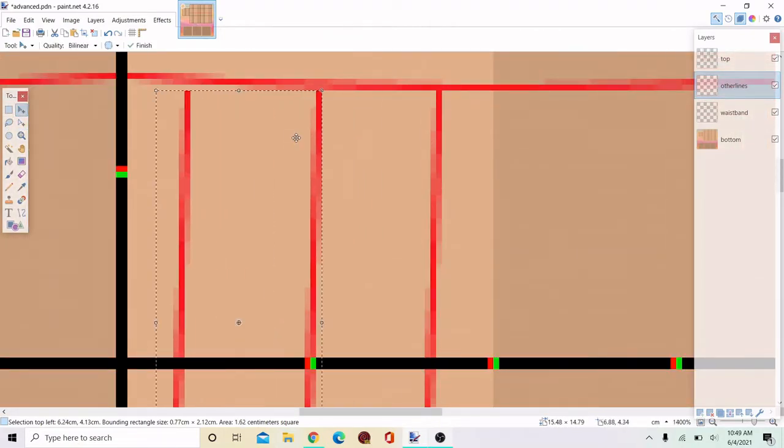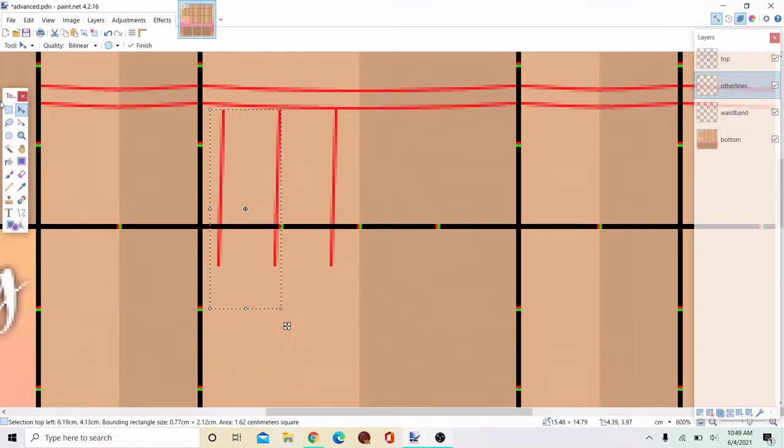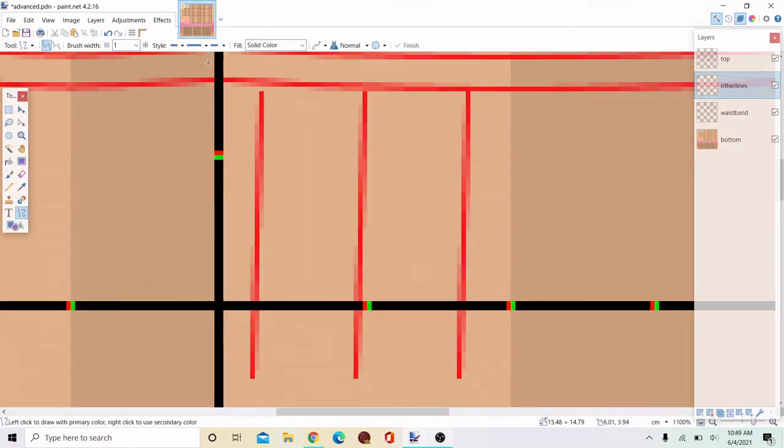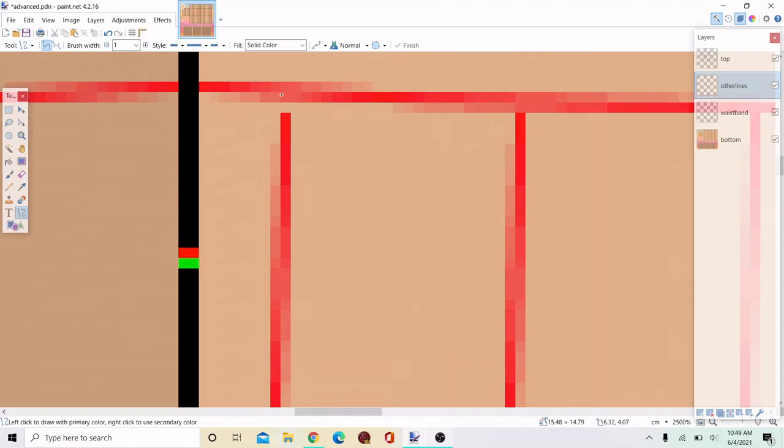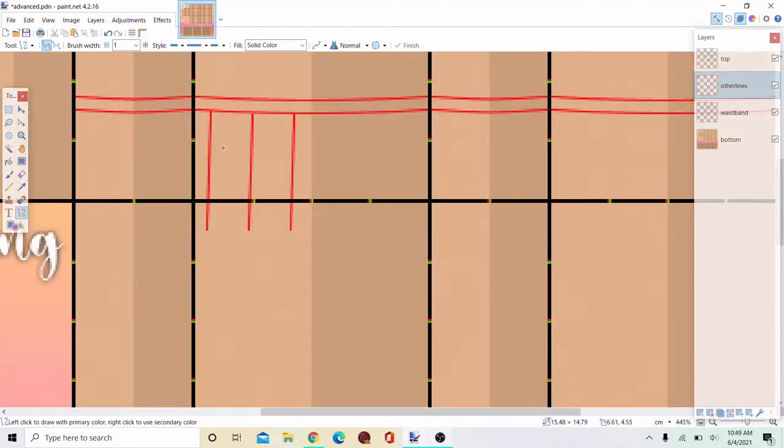Now I'm just going to copy and paste this again so you can see I'm trying to create more symmetry. I can't say that word. Symmetry.